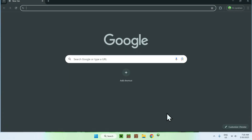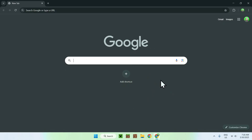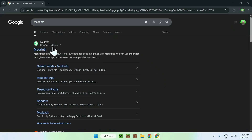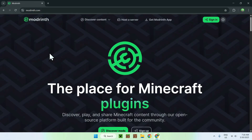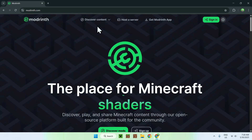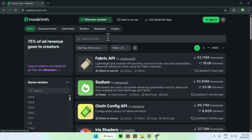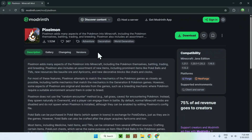The first thing you want to do is go to your web browser — I will have links in the description if you need them. Go to your search bar and search up Modrinth, then press enter and you'll find modrinth.com. Just click on Modrinth and you'll be on the homepage. From there, go to 'Discover Content' at the top of the website and go down to Mods. Now go to 'Search Mods' and search up Pixelmon. Here is Pixelmon — just click on the name and it will bring you to this page.